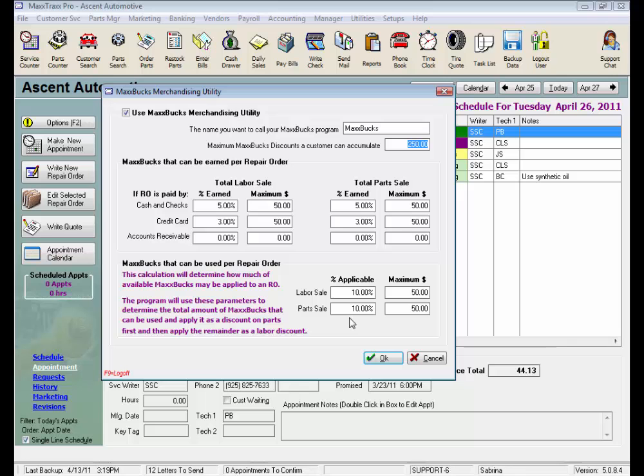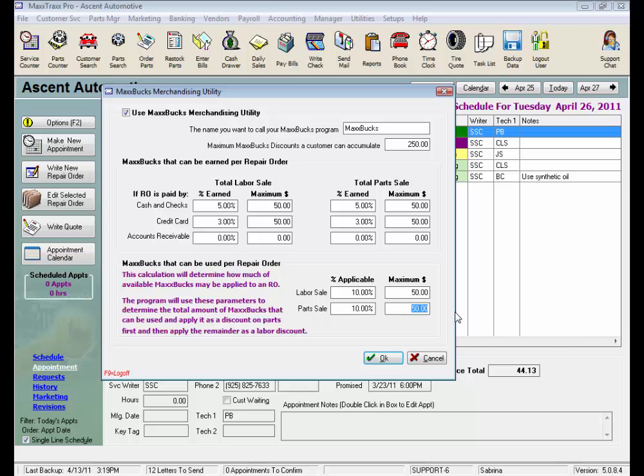Note that there's not a separate bucket to collect parts points and labor points, but we've set it up so the customer can use only 10% towards the labor amount, and 10% towards the parts amount. Now the system will apply the discount points available to the parts sales amount first, to the maximum parts discount amount allowable, in this case $50. Then their discount is applied to the labor charges, to the maximum labor discount amount of $50.